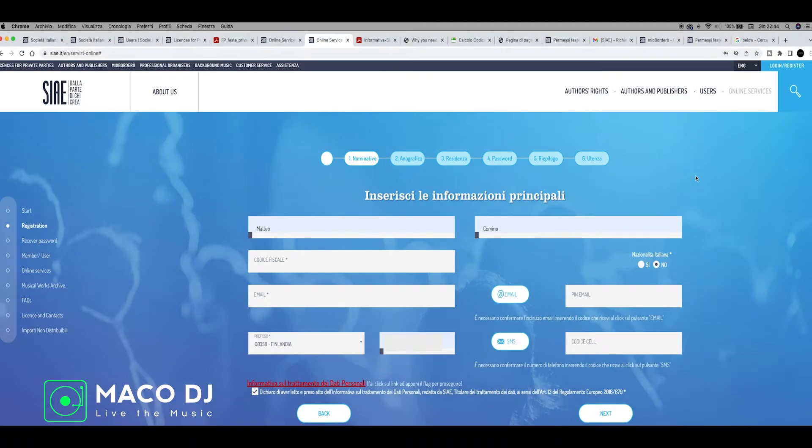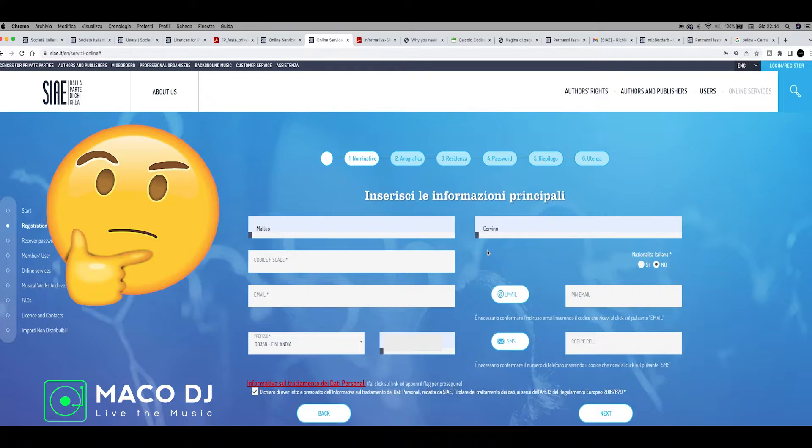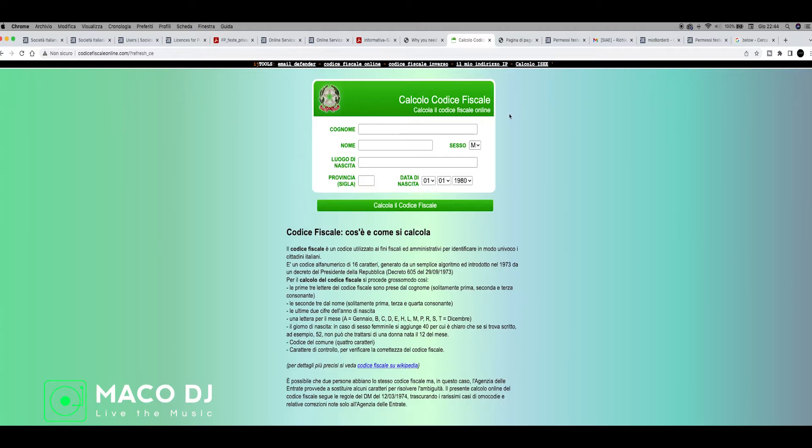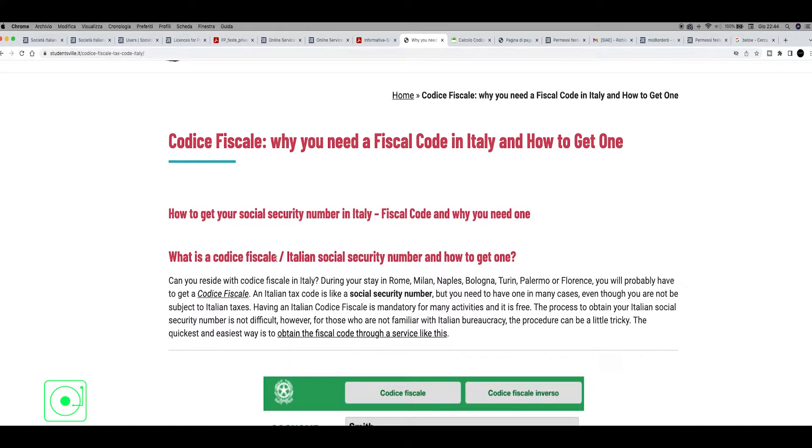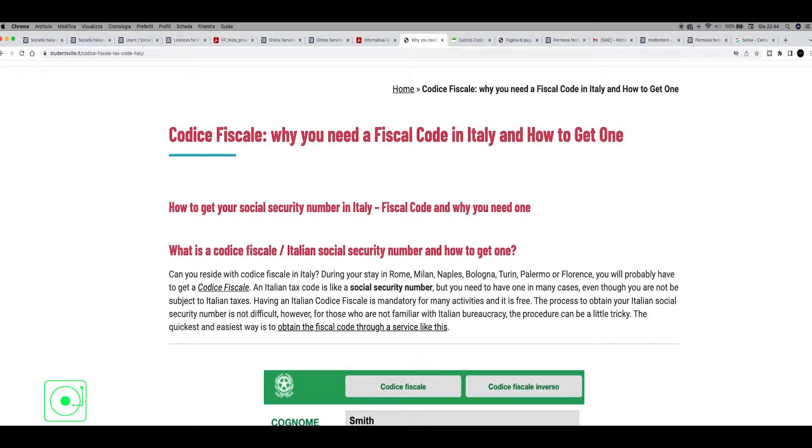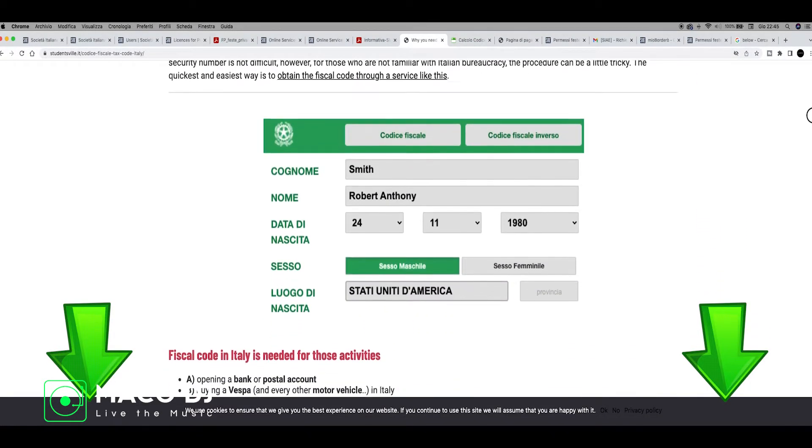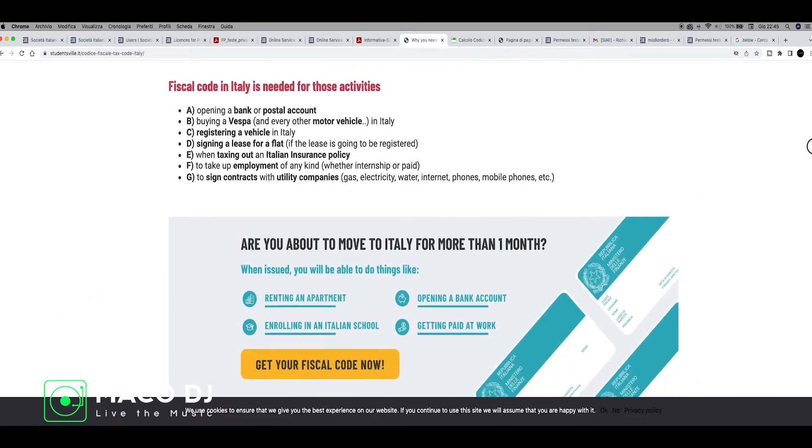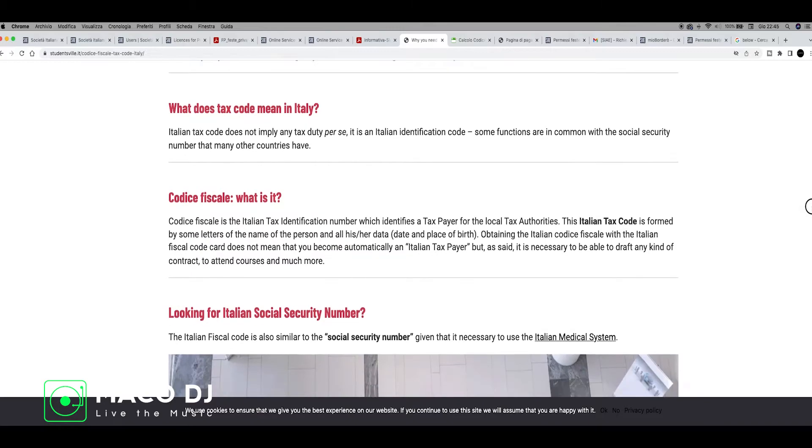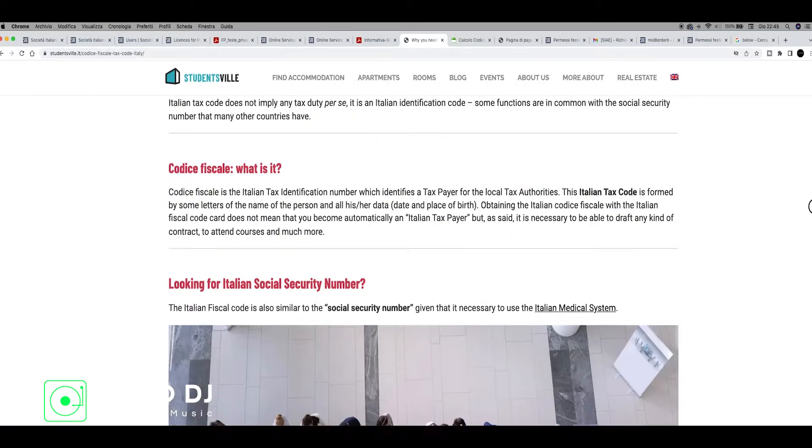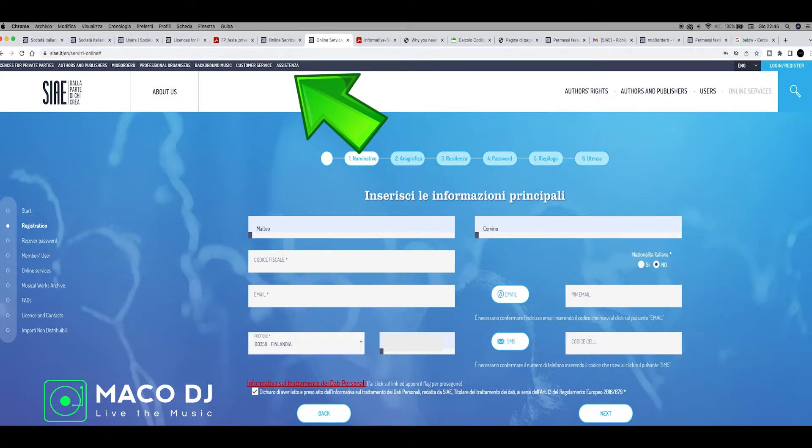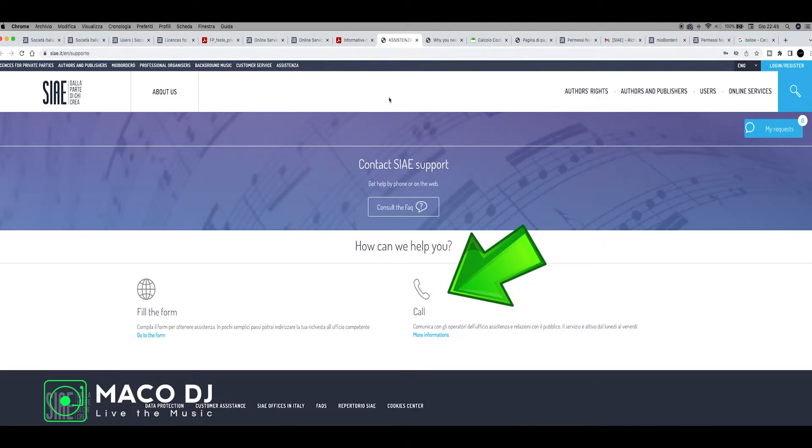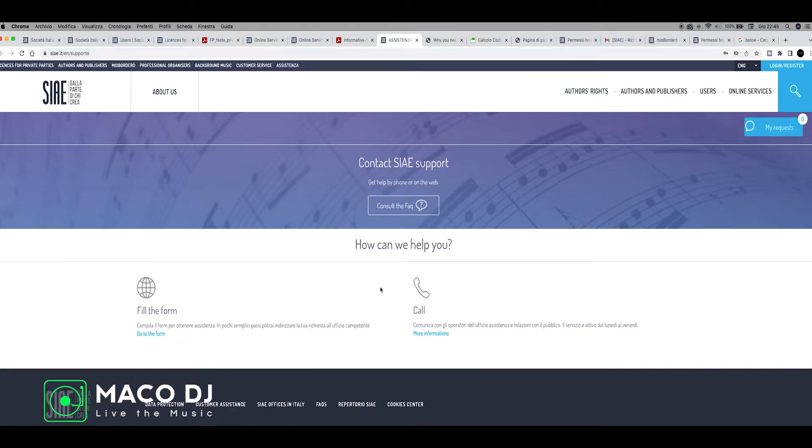After you got all the information to register to the website, just go on the right and click login to put your email and password. If you have problem to access at the beginning to the SIAE website because of Codice Fiscale, the Codice Fiscale is something that you need to have in Italy if you want to register some service. It's like a tax code. Here I can show you in English what it is and why you need it. What is the Codice Fiscale - it's an Italian social security number and how you get to this one. You can scroll down and look at all the information how to get this final code.